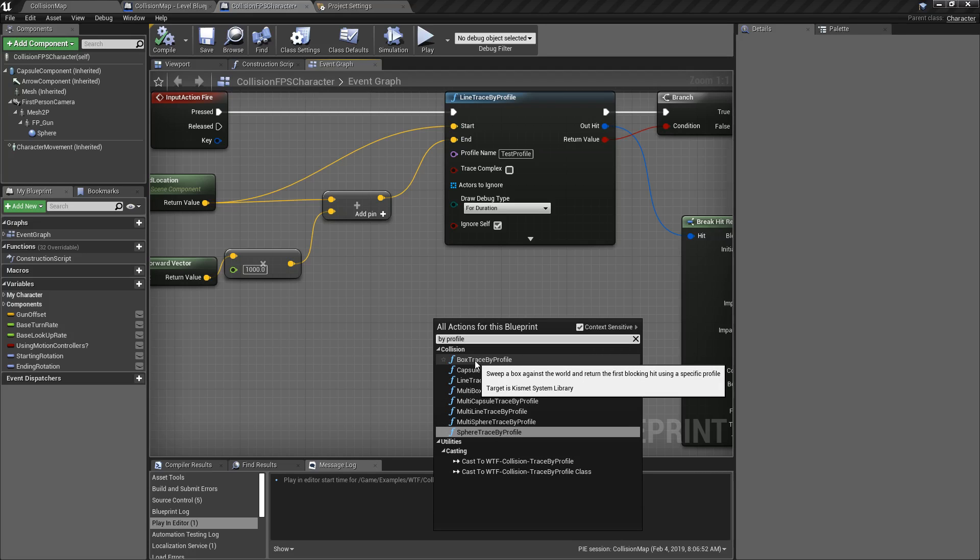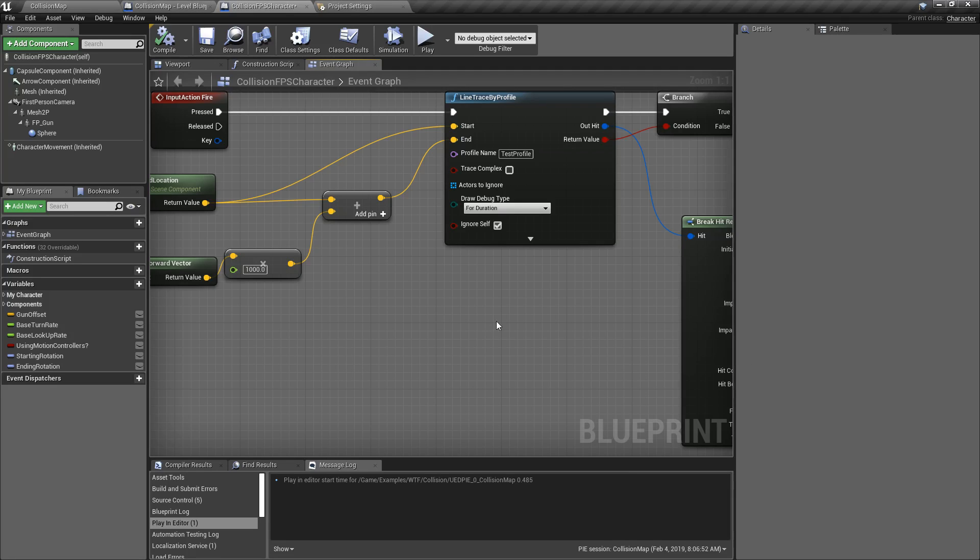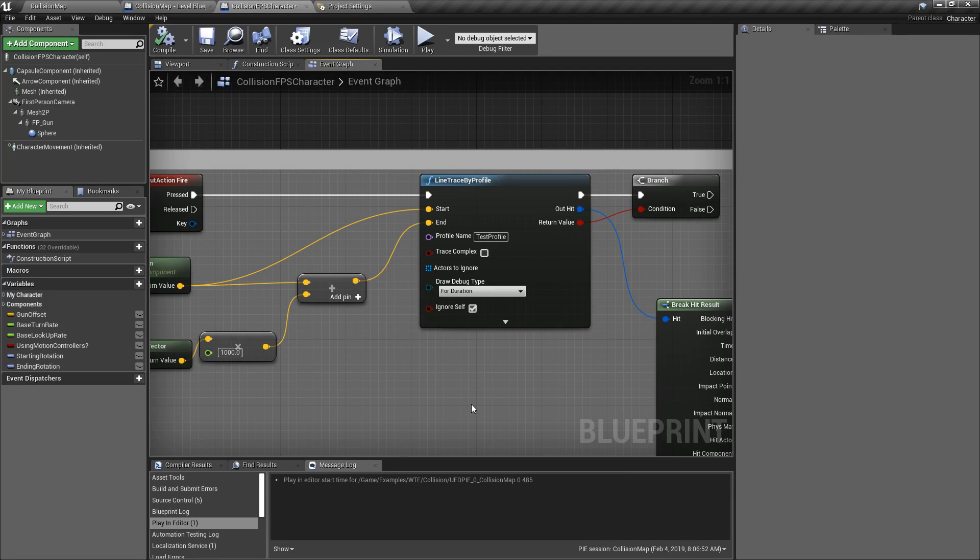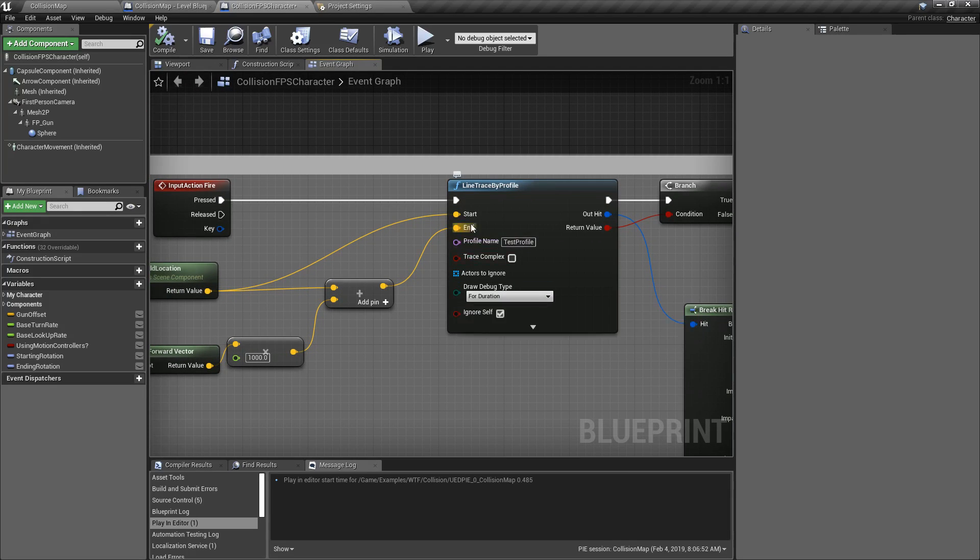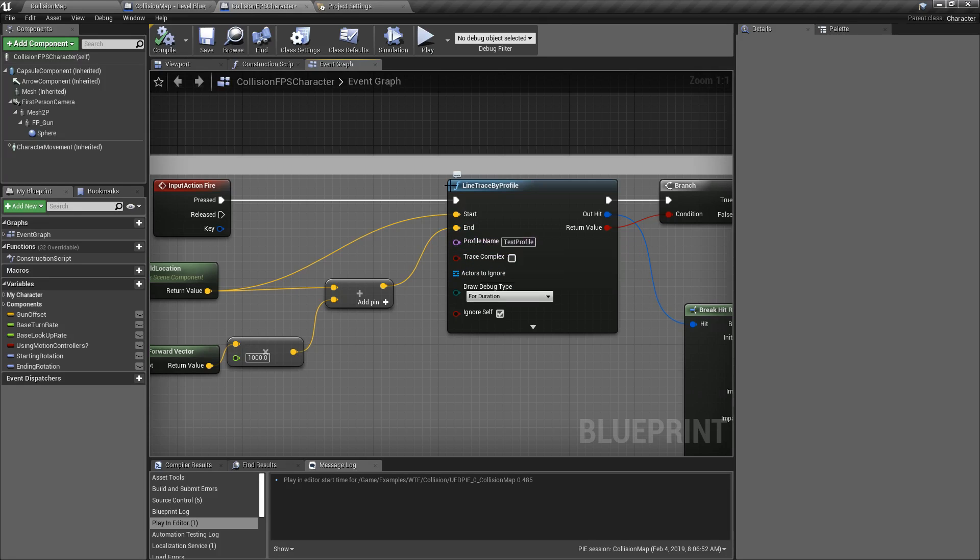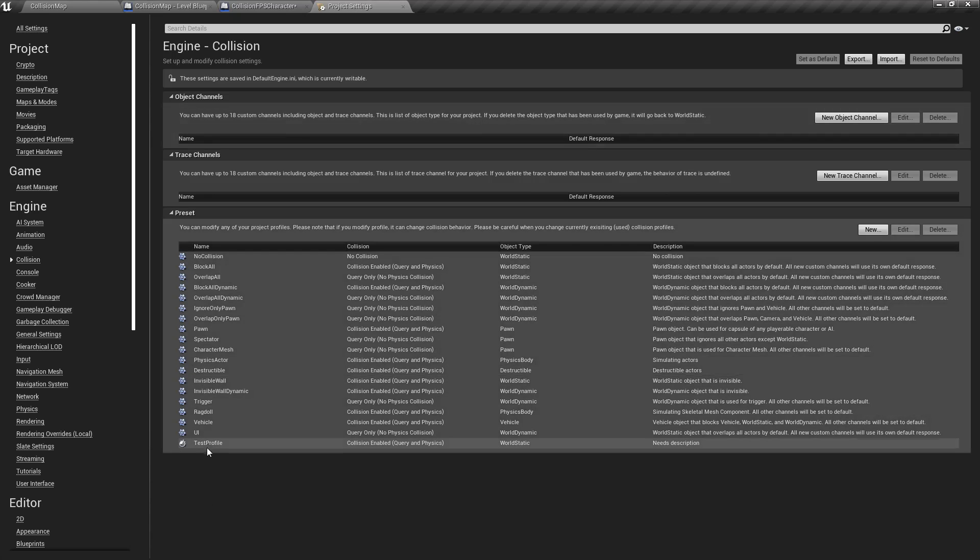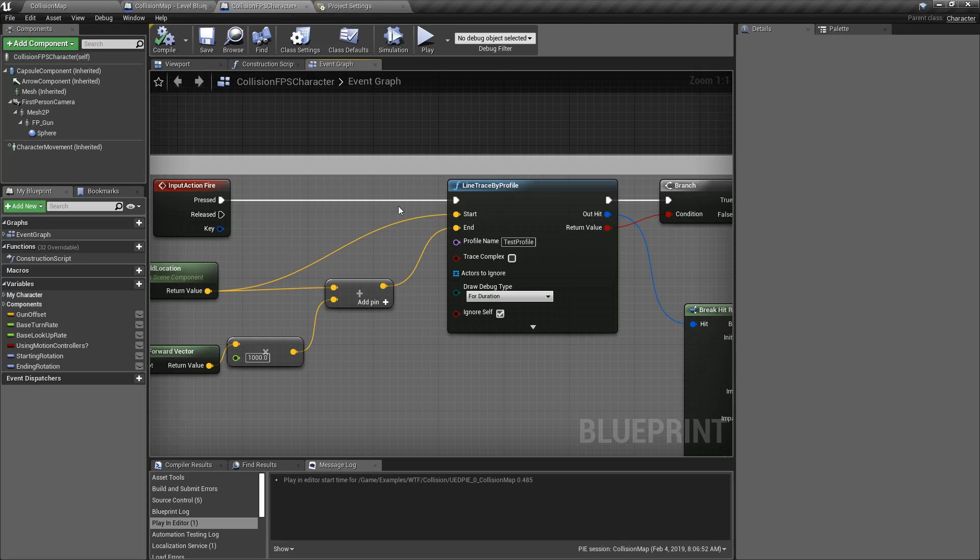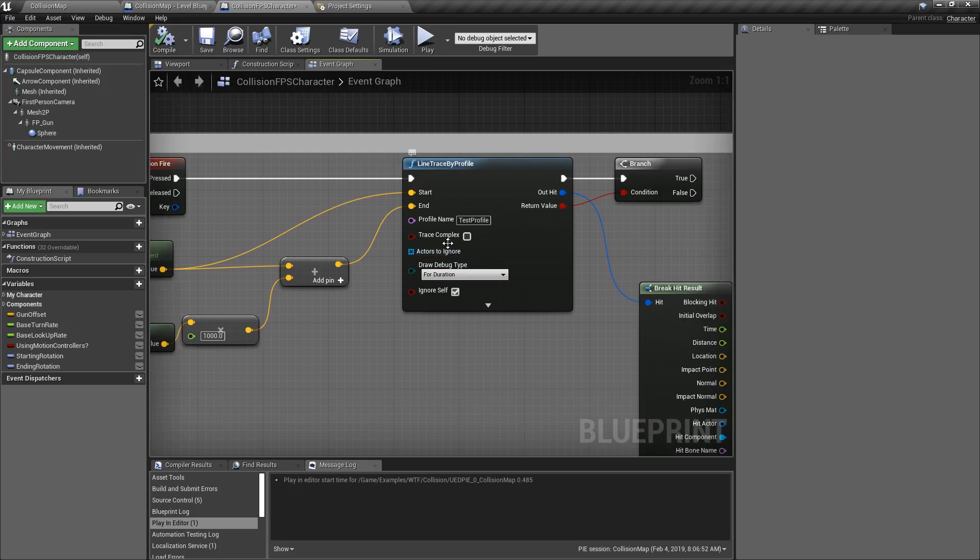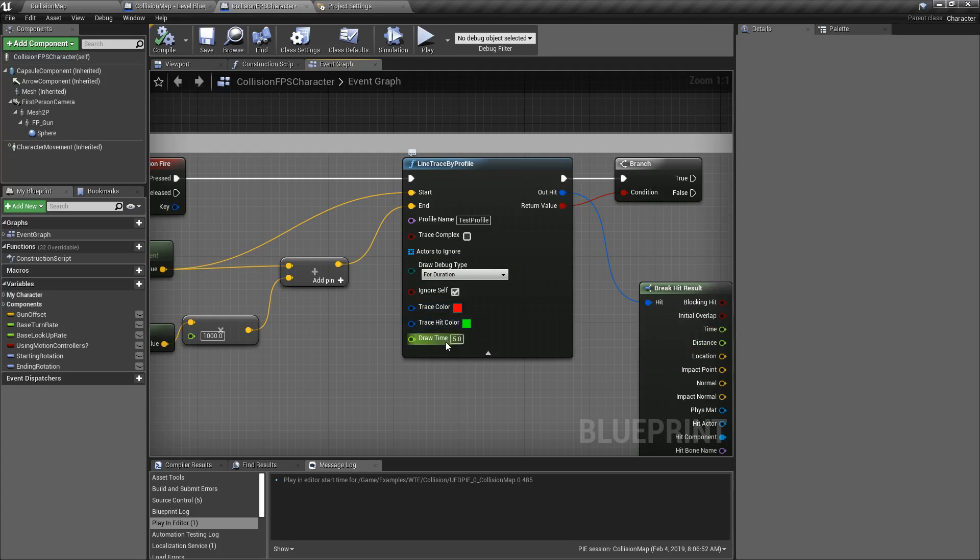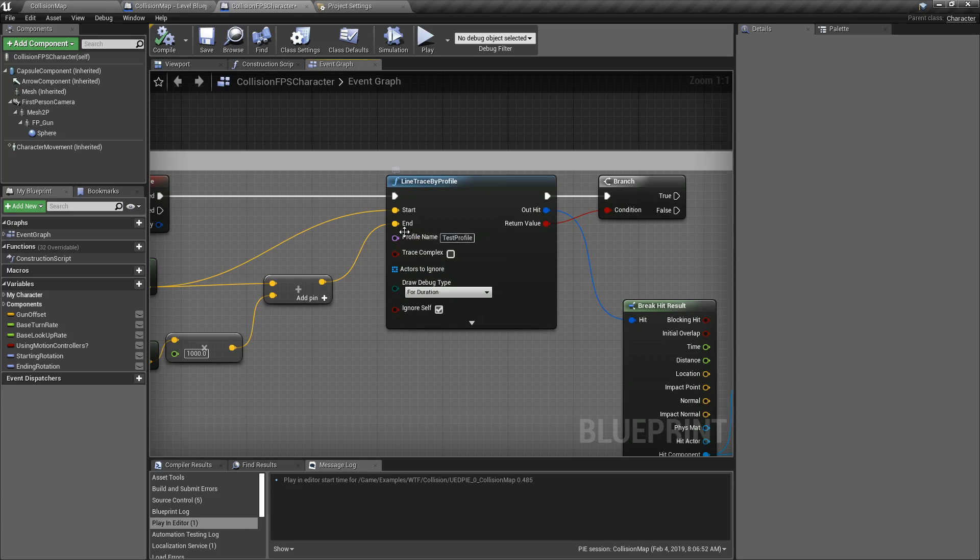Now it takes in the normal parameters for a trace: our start and end points. It takes in a profile name. This is the name that you want to match for your checking against. Takes in whether you're tracing against complex or simplified collision types, actors to ignore, debug types, ignoring self, debug parameters. So everything is going to be the same for a normal trace except your profile name is going to determine which components we're going to test against.